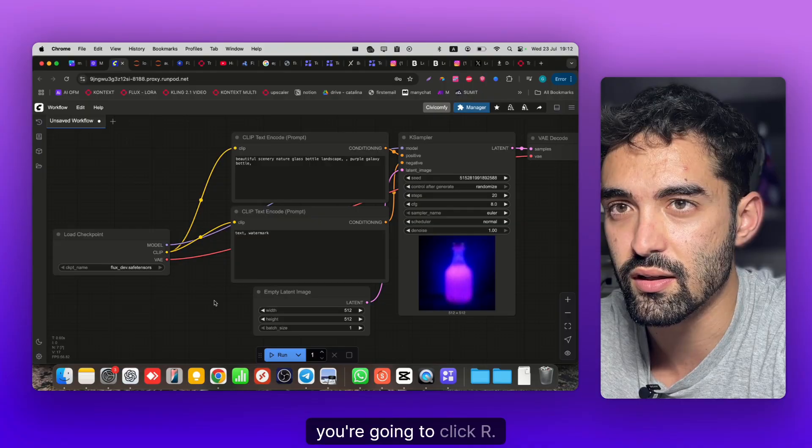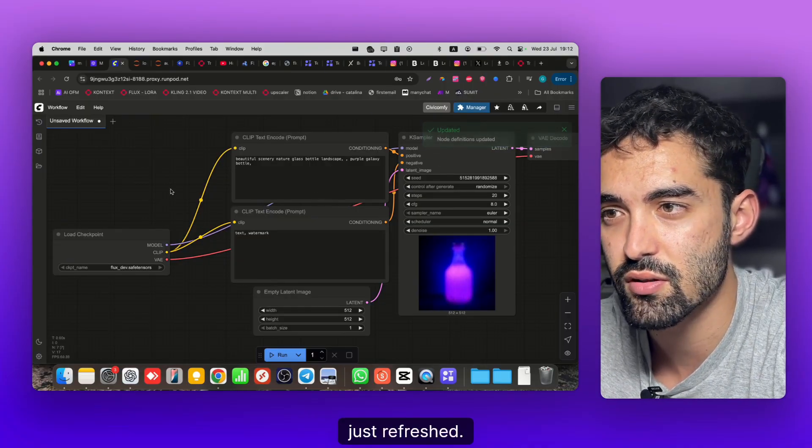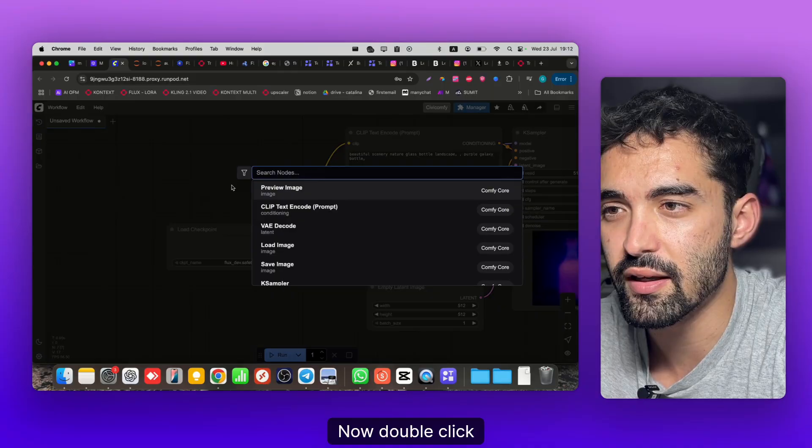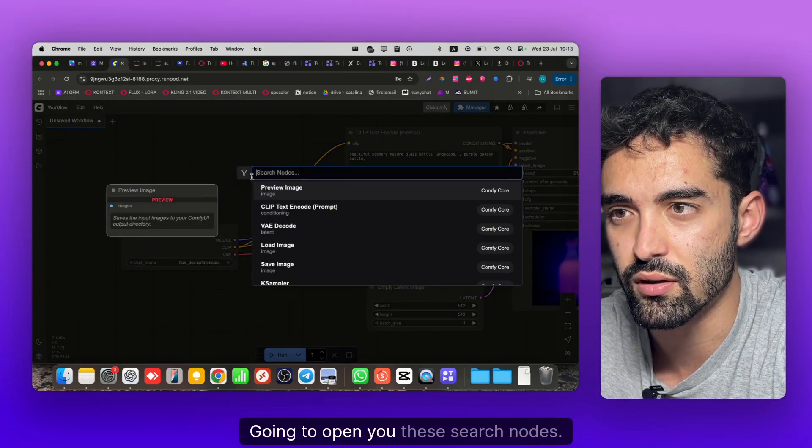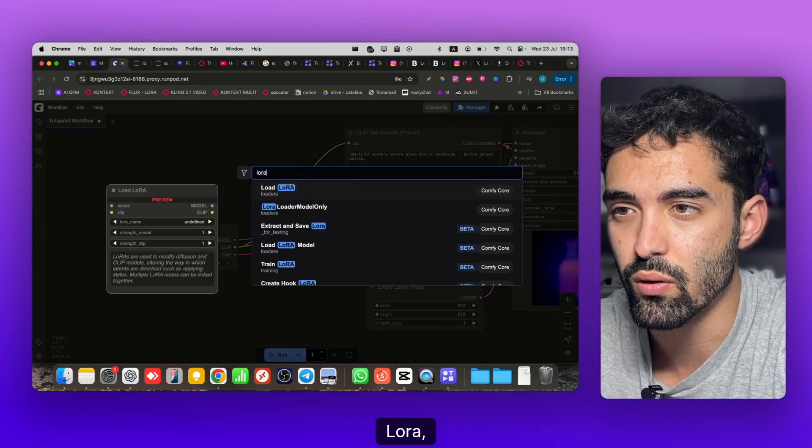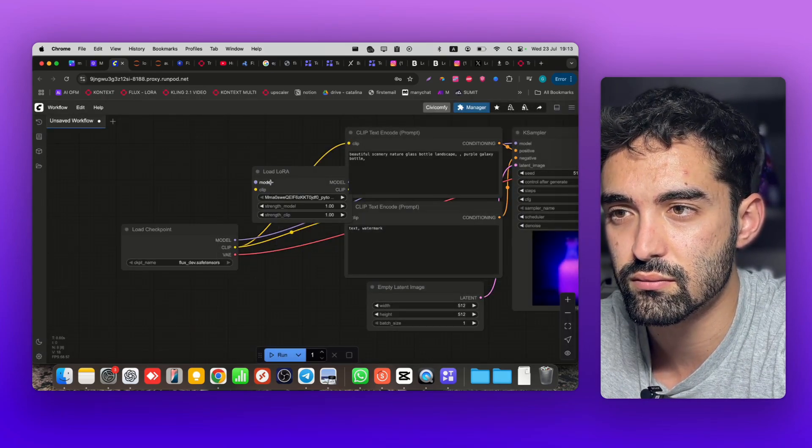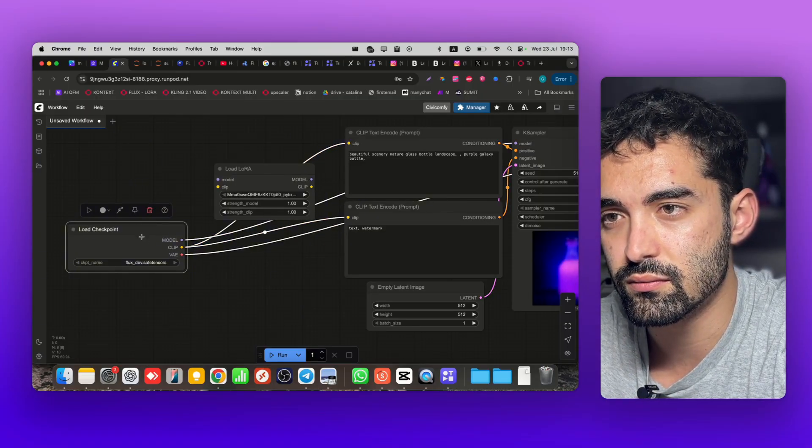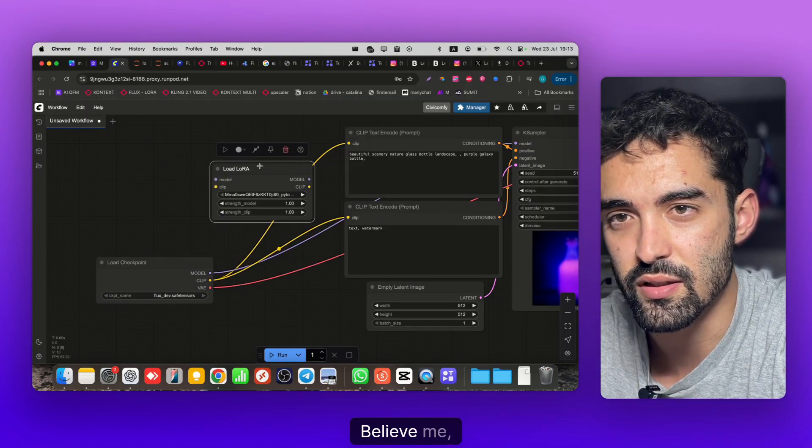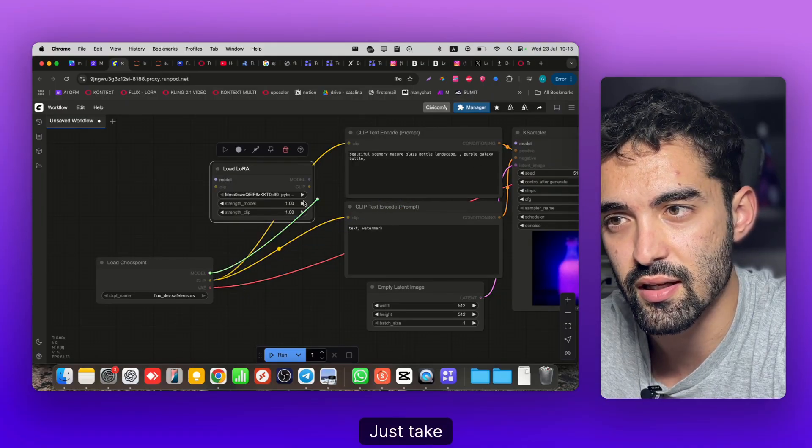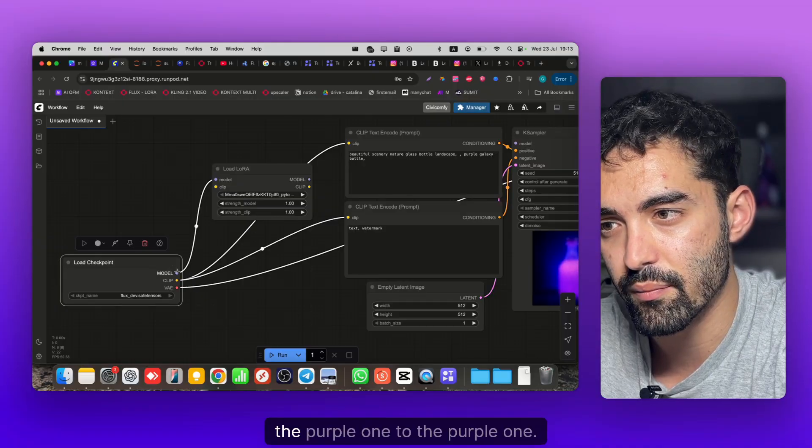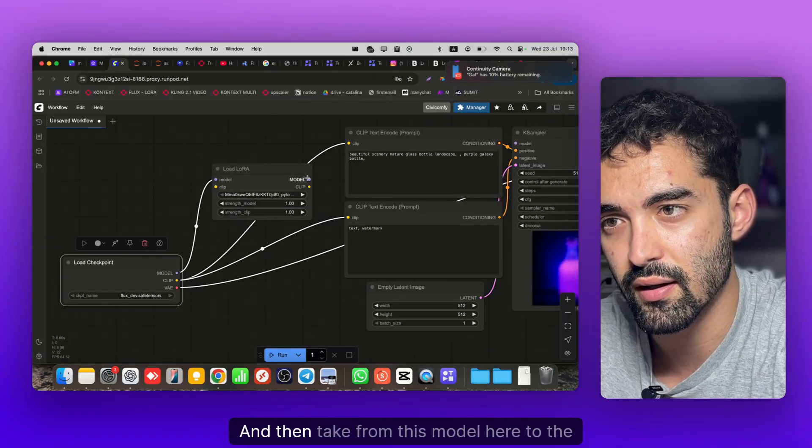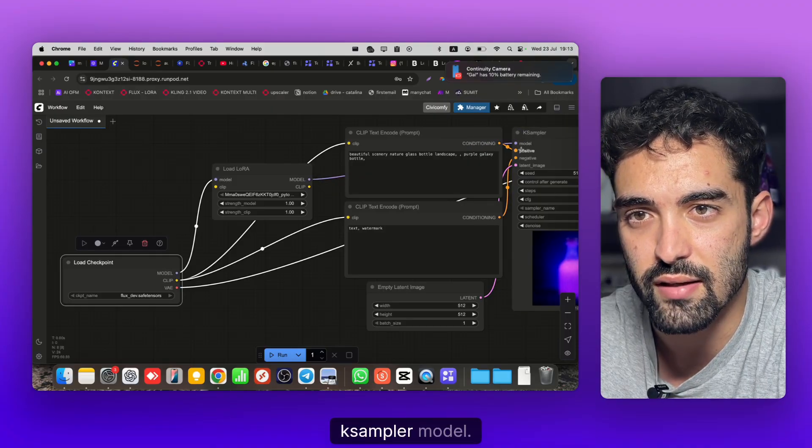Now to refresh ComfyUI you're gonna click R. As you can see, it just refreshed. Double click on the empty field here, it's gonna open the search nodes. Search for Load LoRA. It just looks complicated guys, believe me it's not. You see the KSampler - just take the purple one to the purple one, and take from this model here to the KSampler model, purple color. From CLIP here to CLIP.